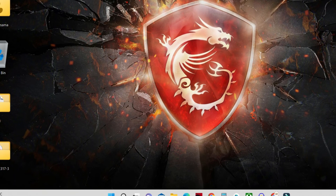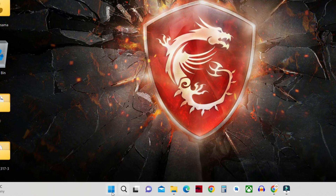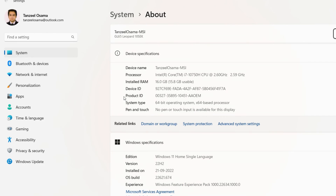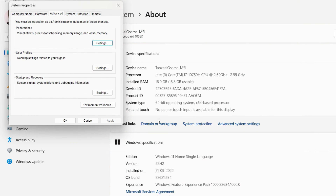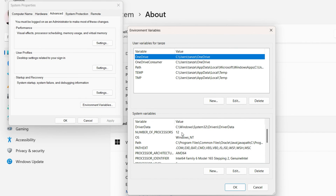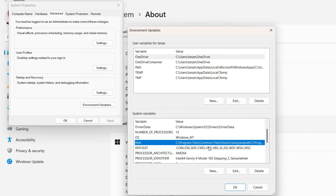Right-click on your Start button and click on System. From here, click on Advanced System Settings, then click on Environment Variables.